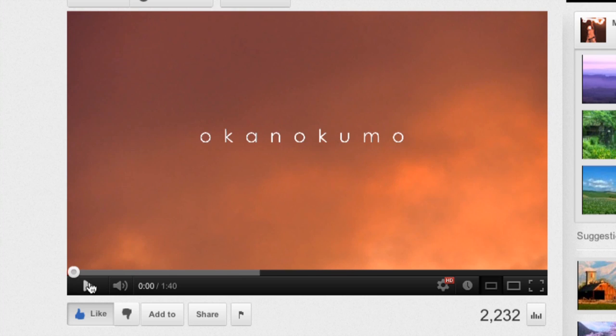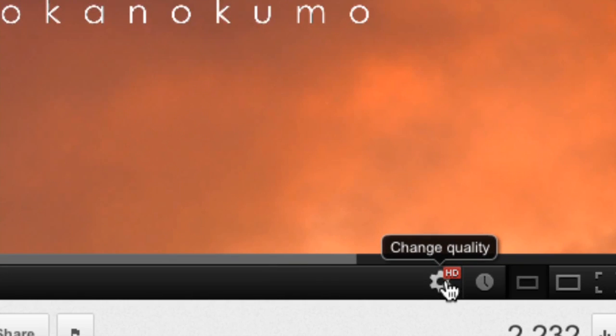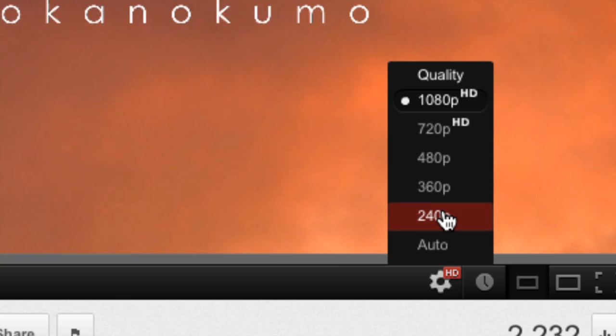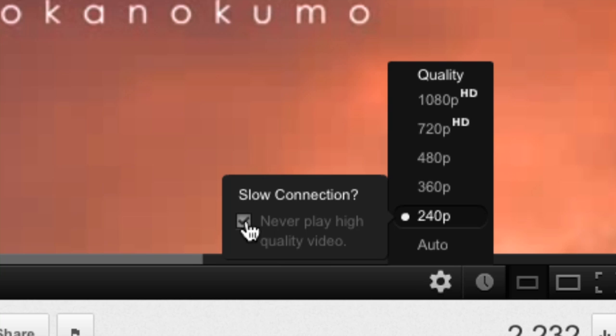In order to change your quality settings so that the video will begin playing sooner, you may want to click on this little gear cog which allows you to change the quality. Click it and then choose a video quality that's more appropriate for your speed. If you have a slow connection it may be safest just to click on the lowest option which is 240p. If you consistently experience this issue, you may want to check this box which will force YouTube to never play a high quality video — you'll always be defaulted to 240p.